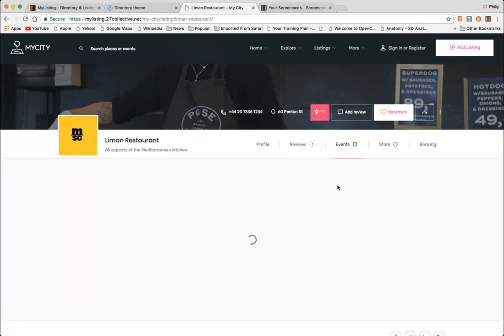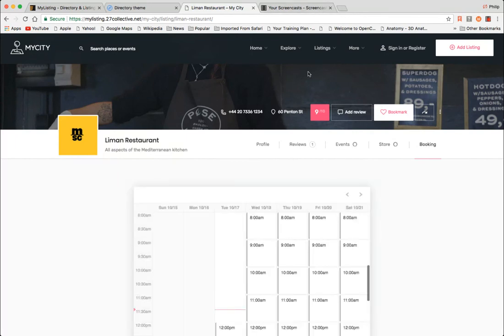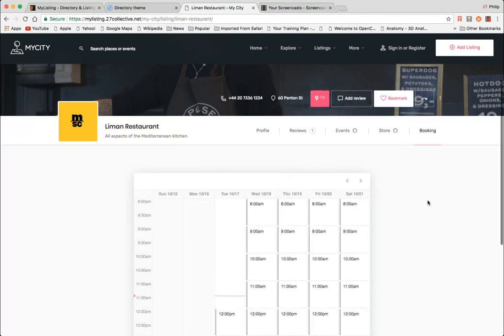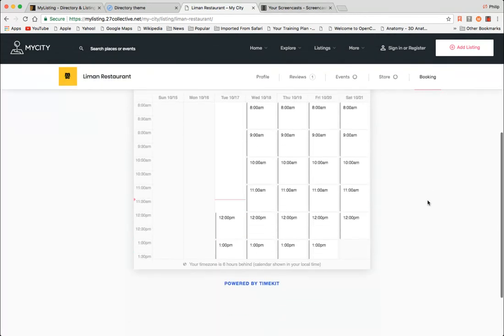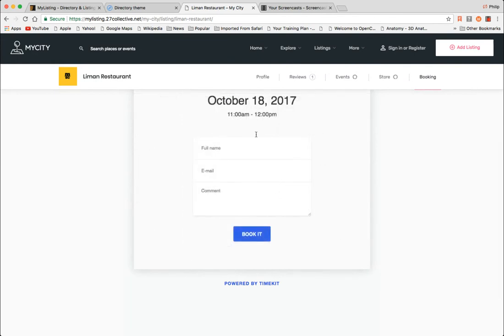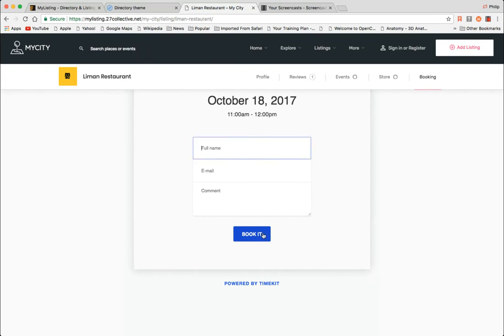Events. It's really loading slowly. I think that's not the theme. I think it's my computer. Store booking. Okay, so you can book using TimeKit, which is also very cool. So I am making an appointment for October 18th at 11 AM and I would fill out my stuff here and I'd be able to book this.